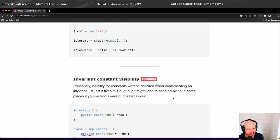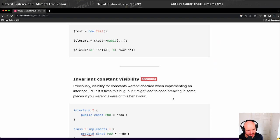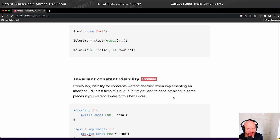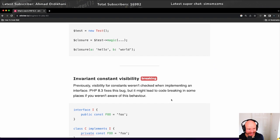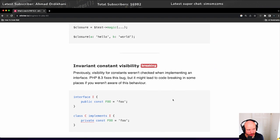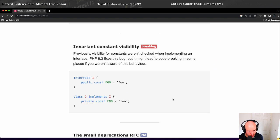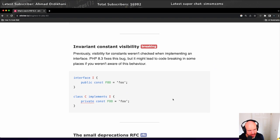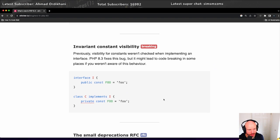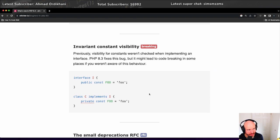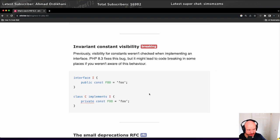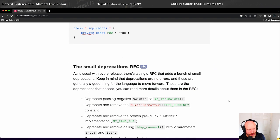There is an invariant constant visibility. That is a breaking change. Previously, visibility for constants weren't checked when implementing an interface. PHP 8.3 fixes this bug, but it might lead to code breaking in some places if you weren't aware of this behavior. You've got an interface called I with a public constant of foo which is a string of foo, and then you've got a class C which implements I with a private constant of foo. That will cause a problem because the invariant constant visibility is now going to be a problem.